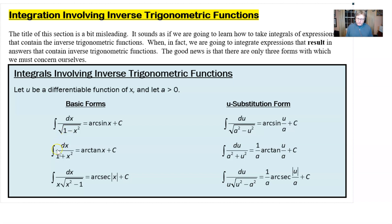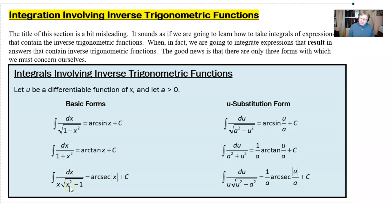The integration formula that produces the arc tan is one that consists of one over one plus x squared. The formula that integrates to produce arc sec of absolute value of x — because of the domain restriction — is one over x times the square root of x squared minus one. Thank goodness, this one is by far the least commonly encountered one, because that's not a fun one to do.